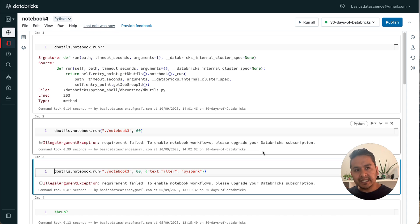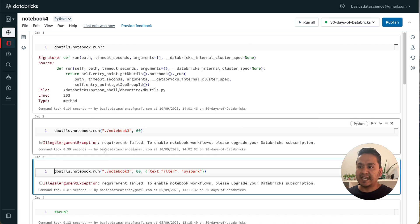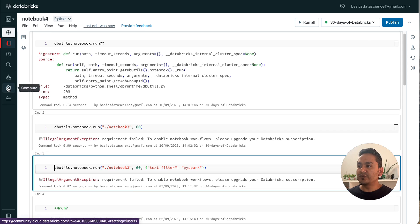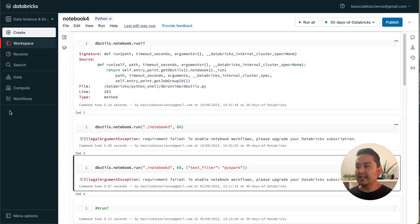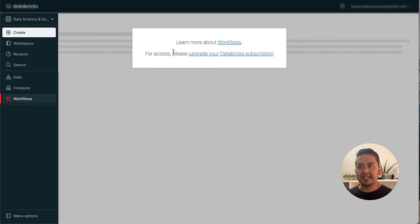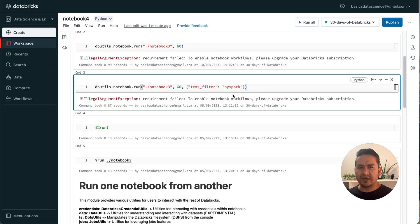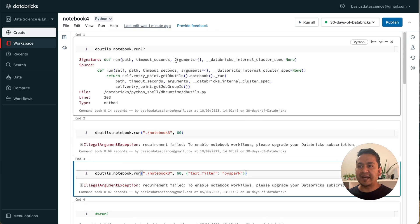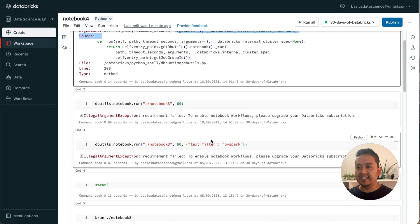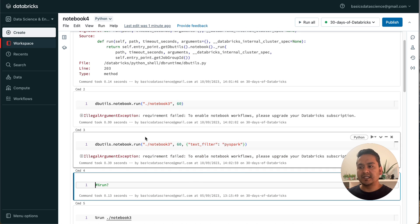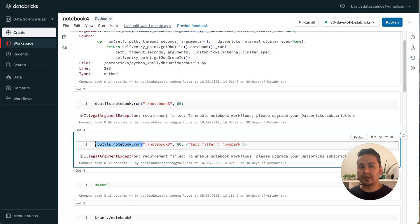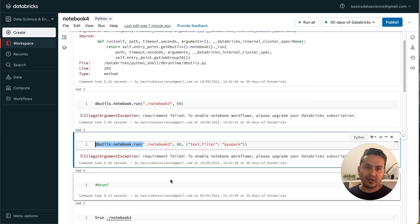Some of you might be running example code in the Community Edition of Databricks. In the Community Edition, 'dbutils.notebook.run' is not possible because it creates a workflow. If you go to the Workflows tab, it says you need to upgrade to use this feature. That is the reason it shows the error. Running the same command with arguments also shows the same error since this is not supported in the free Community Edition.